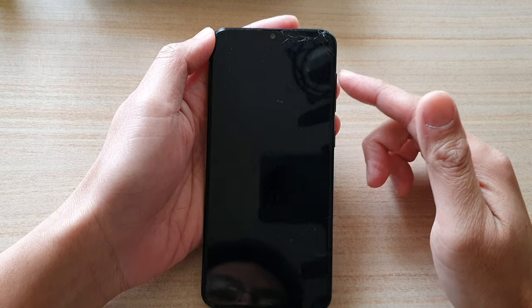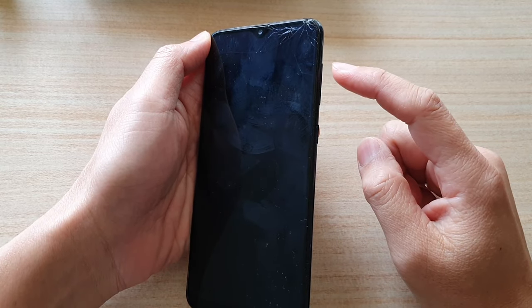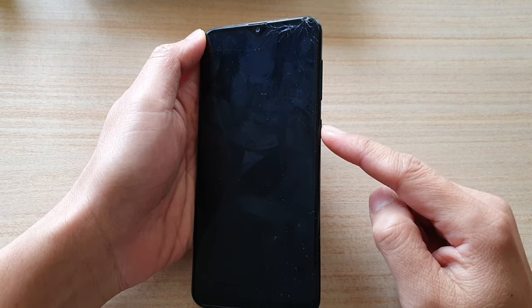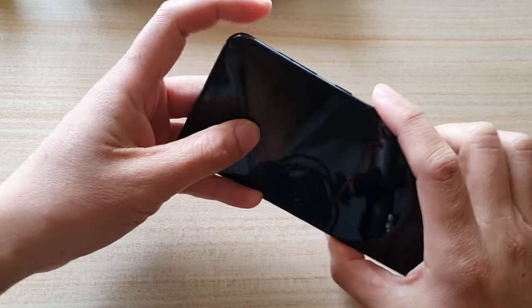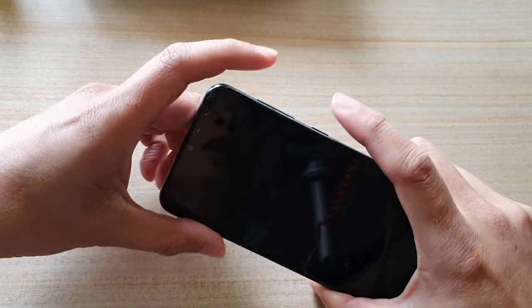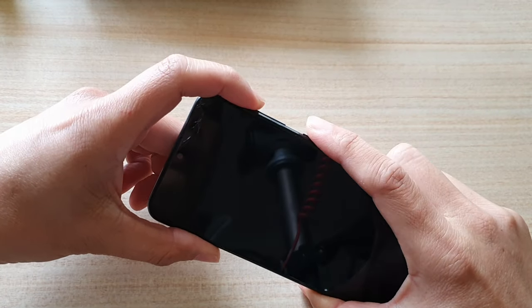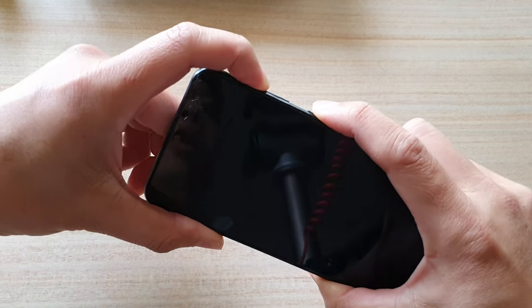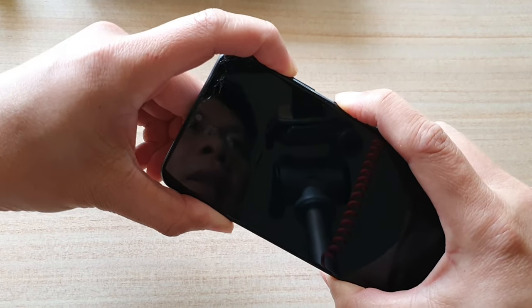Once the phone is switched off, press and hold the volume up key plus the power key simultaneously. Press and hold both keys together.